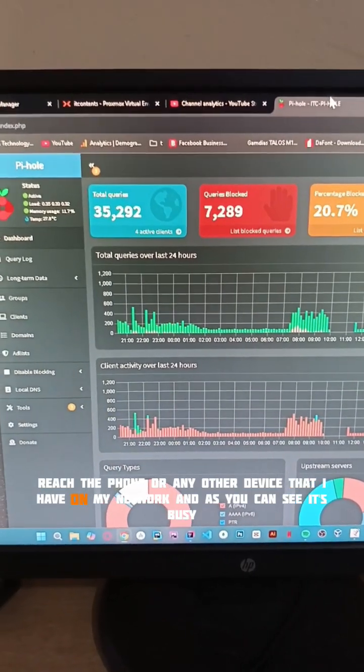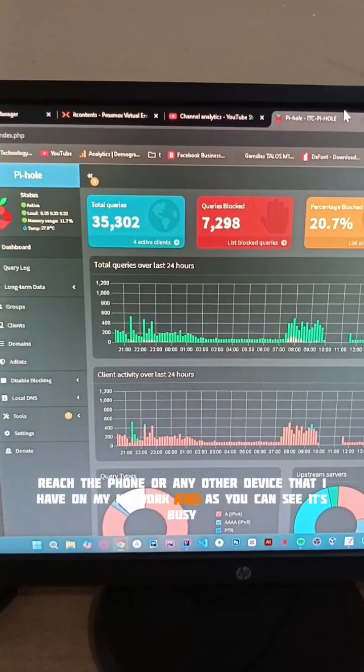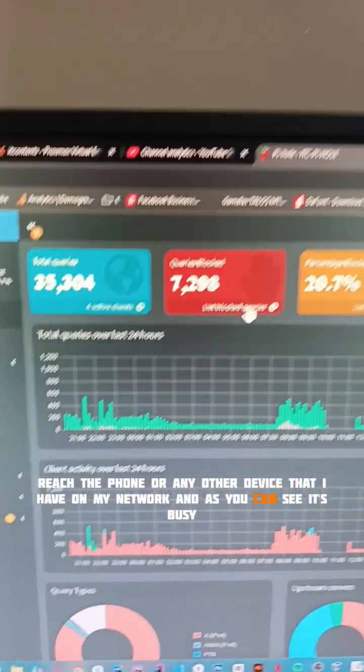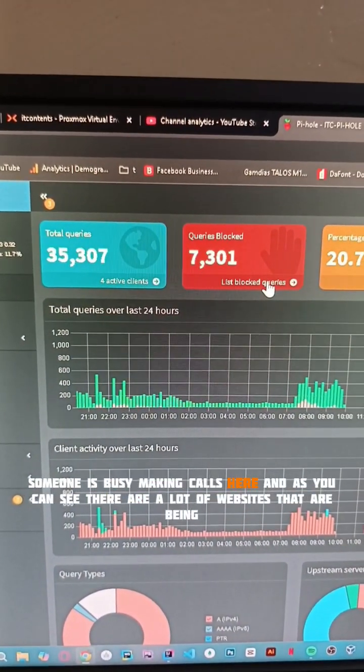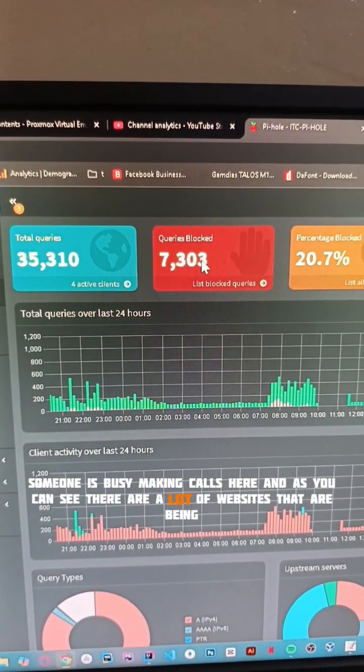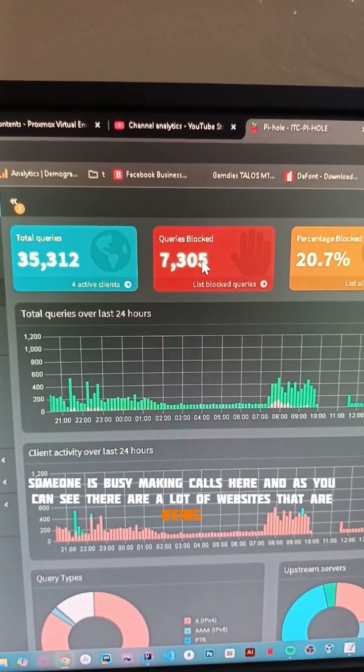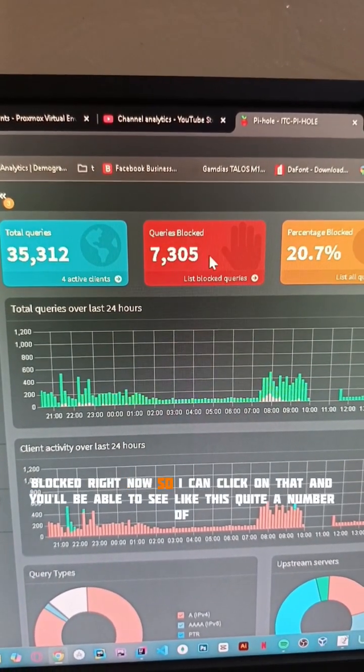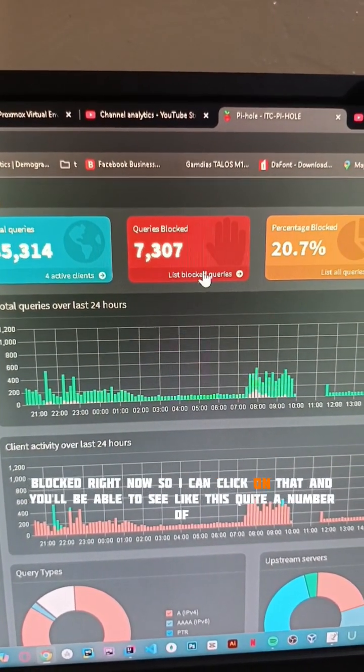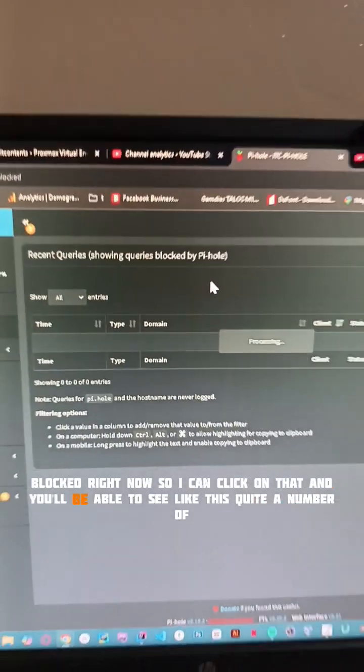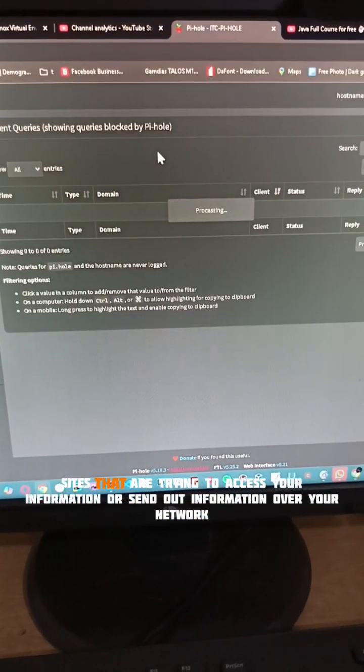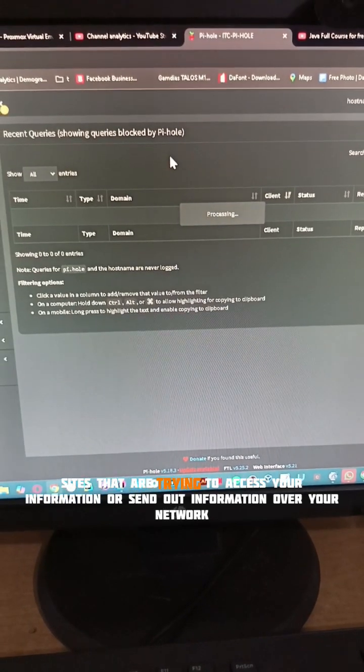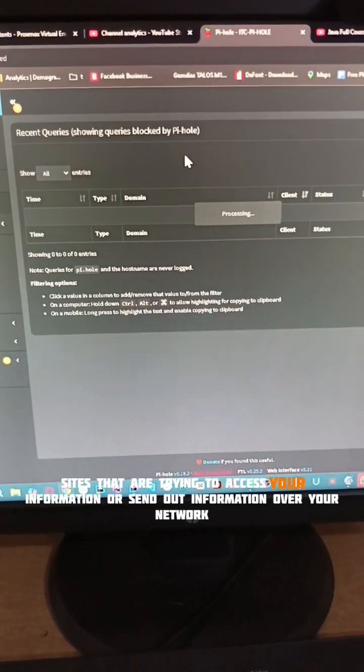As you can see, it's busy—someone is making calls here and there are a lot of websites being blocked right now. I can click on that and you'll be able to see there's quite a number of sites trying to access your information or send out information over your network.